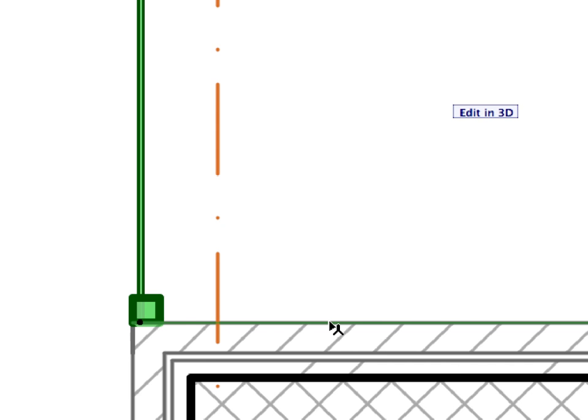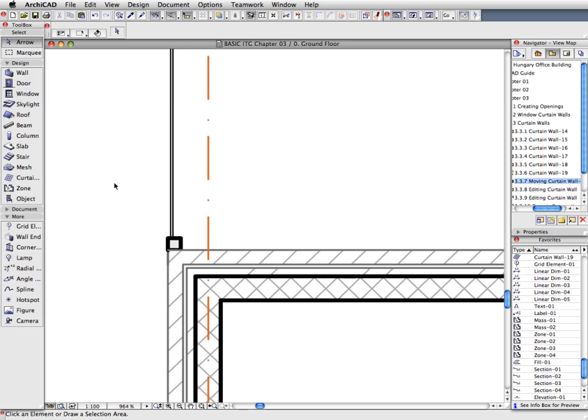Finally, click anywhere to deselect the Curtain Wall. You can also press the Escape key once for the same result.